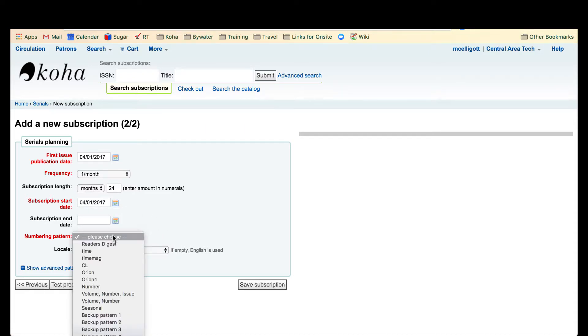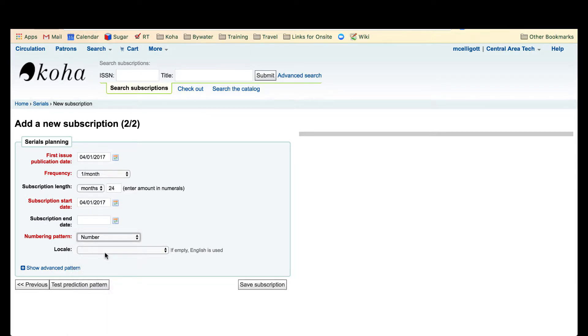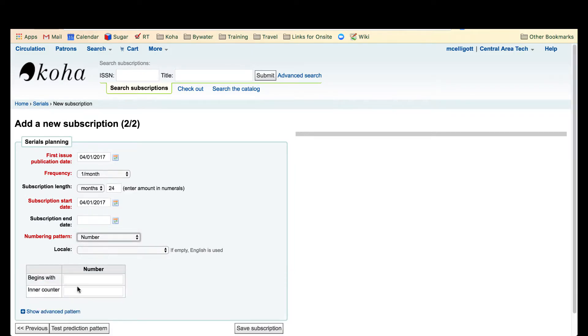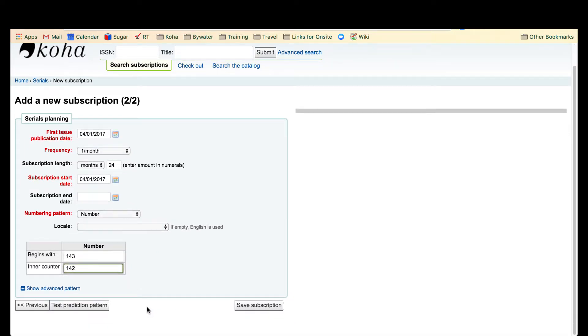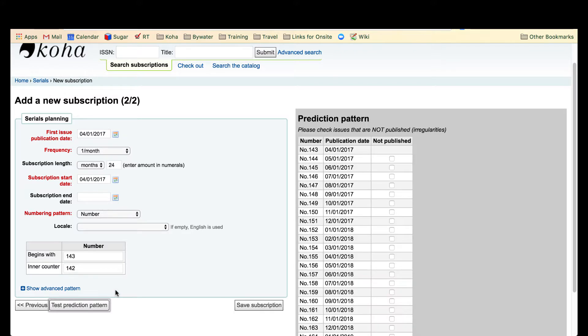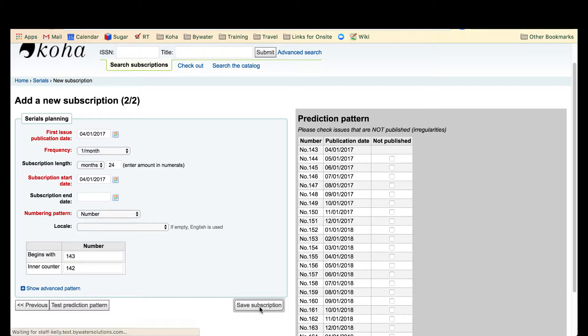The numbering pattern on this magazine is just a number and I'm holding issue 143, so that means my inner counter is 142. I can go ahead and test that prediction pattern and see that it looks like the numbers continue on, which is correct.